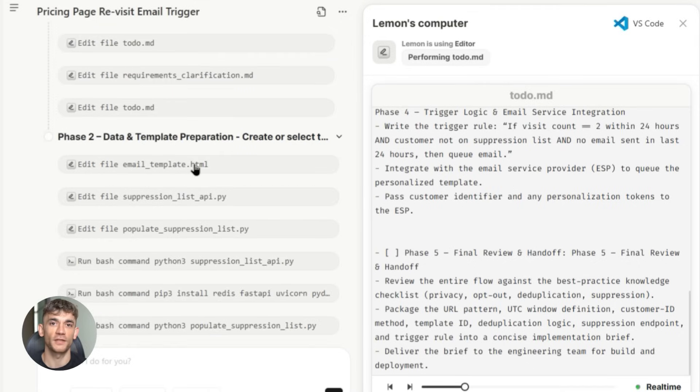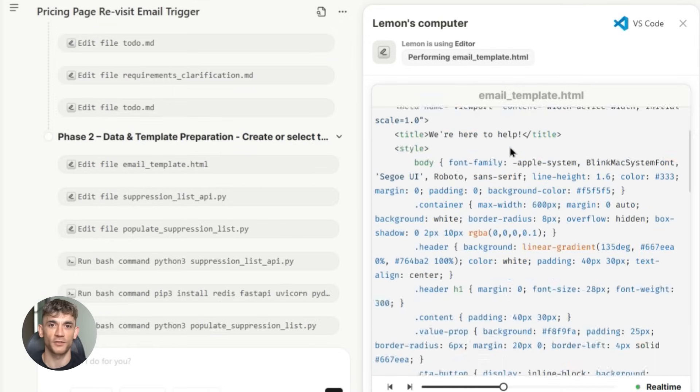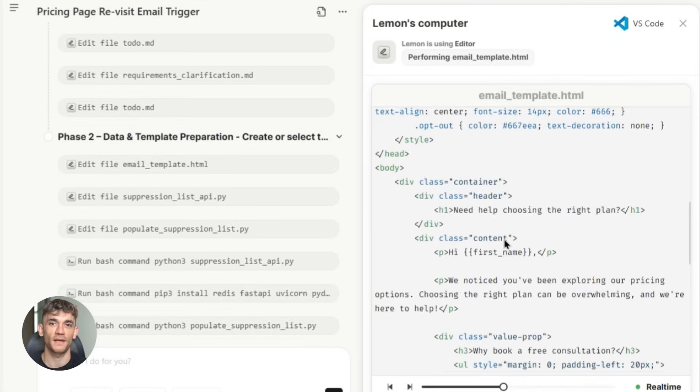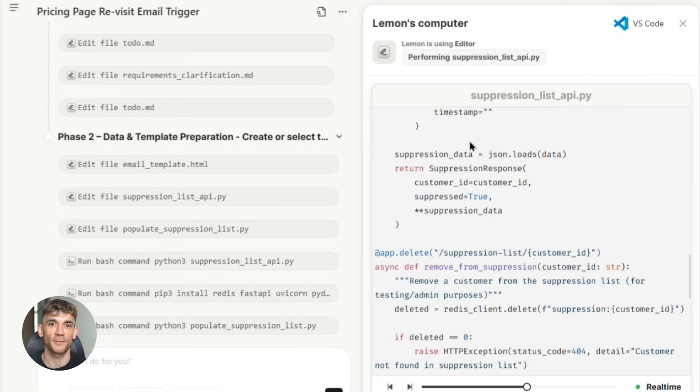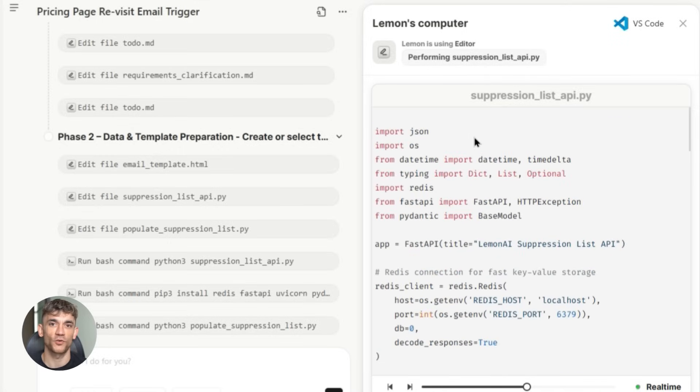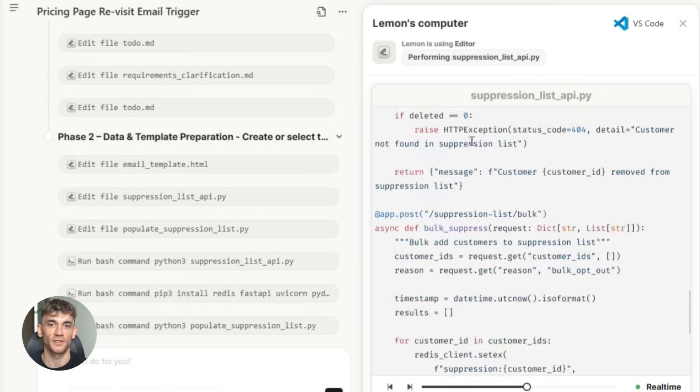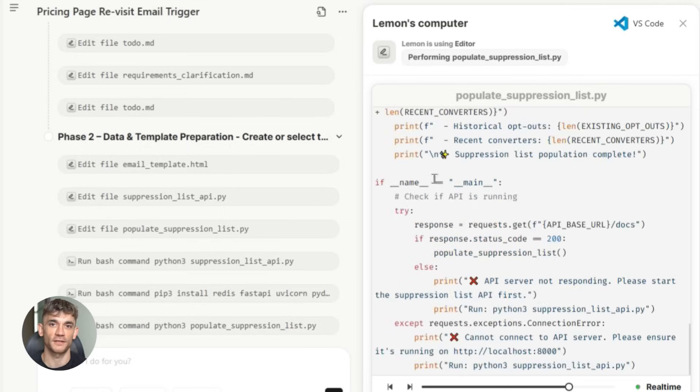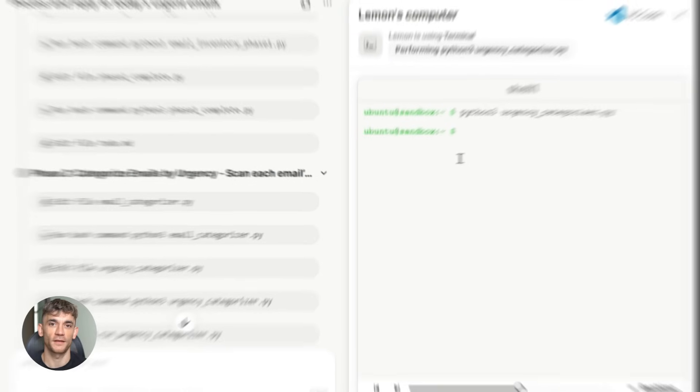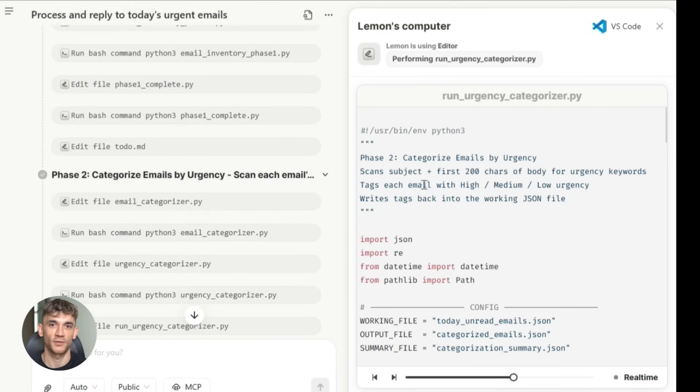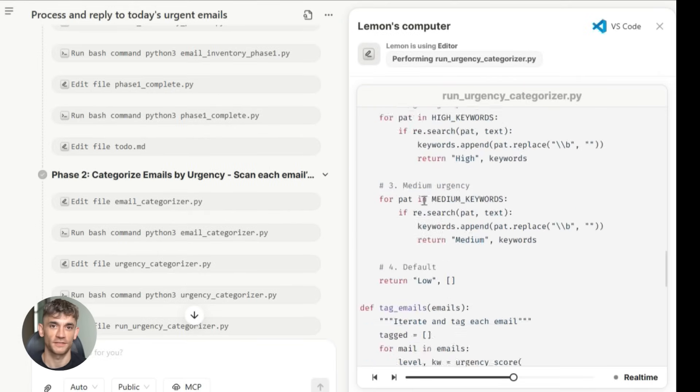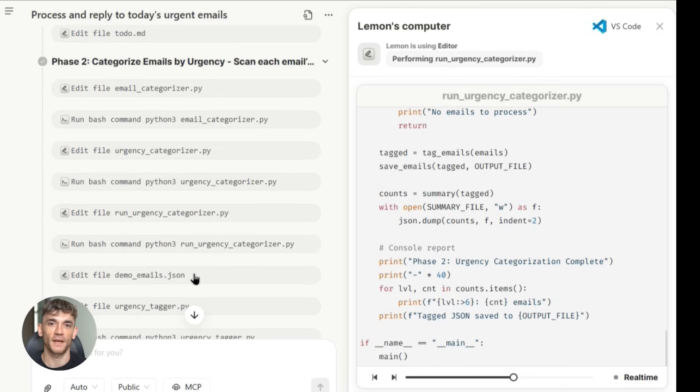If you're a content creator, you can use it to automate your content distribution and engagement. Create once, distribute everywhere, respond to comments and messages automatically, and nurture your audience without spending hours on social media every day. If you're in real estate, you can use it to automate lead nurturing and follow-up. Potential clients get personalized communication based on their specific interests and timeline without you having to manually manage hundreds of relationships.